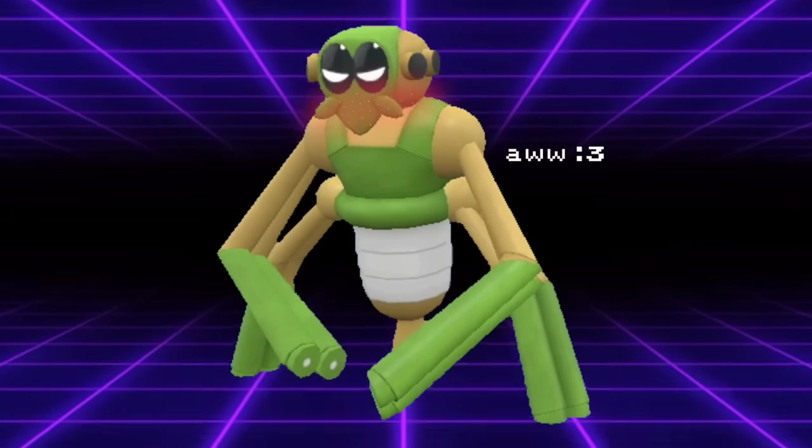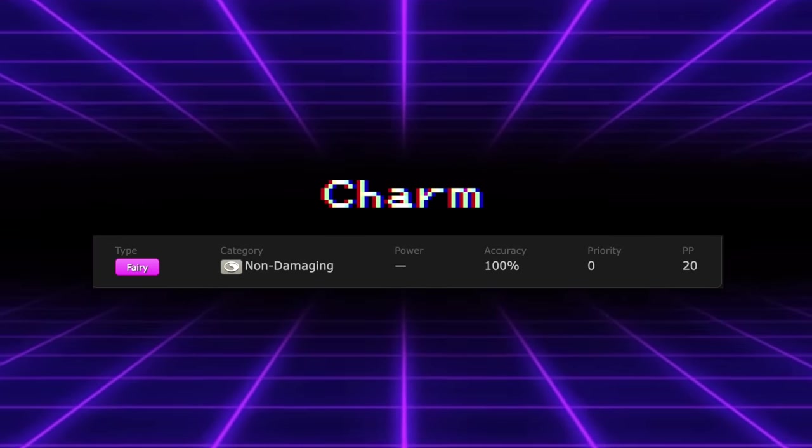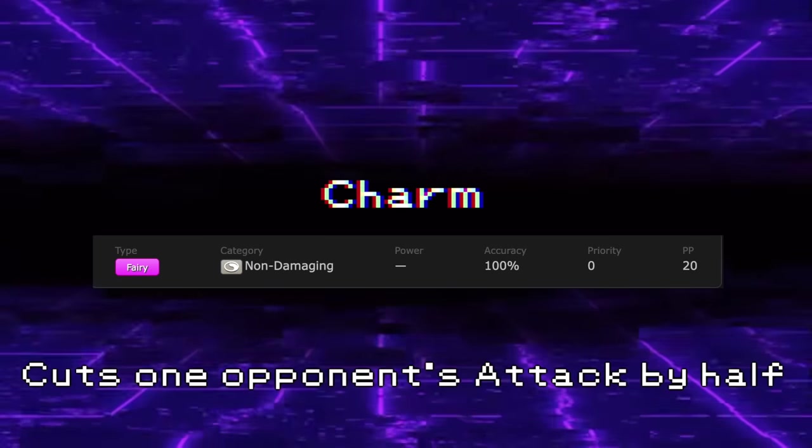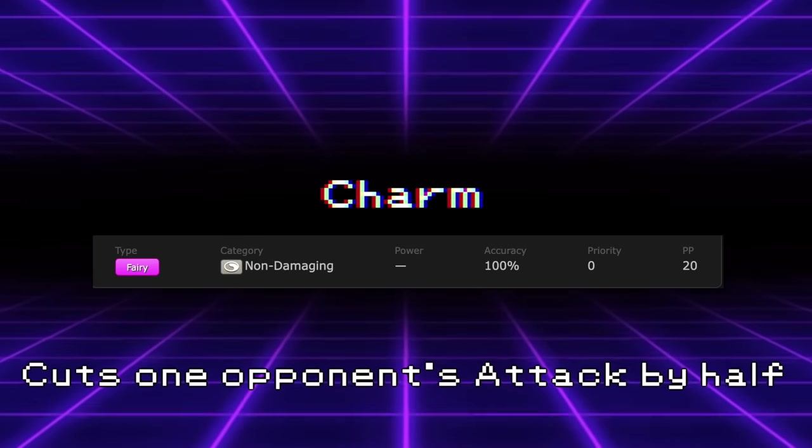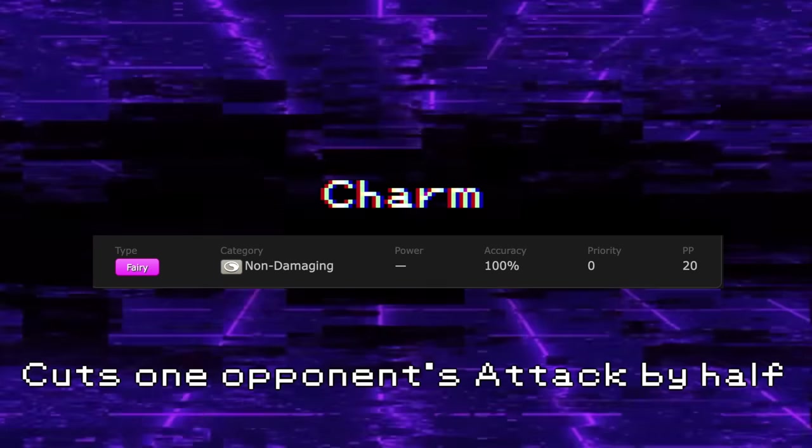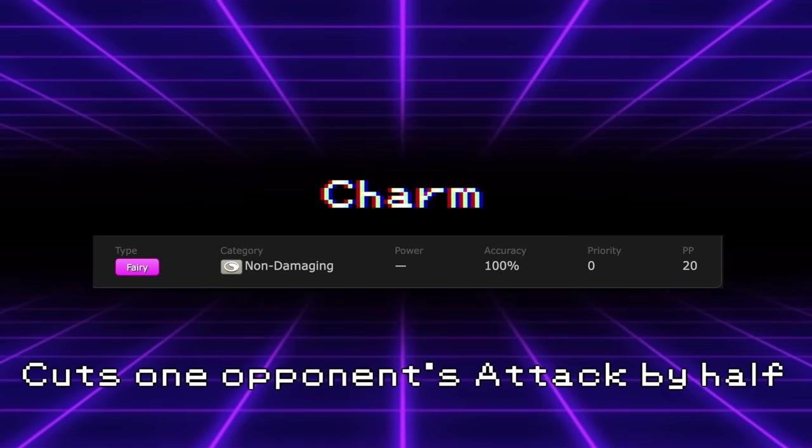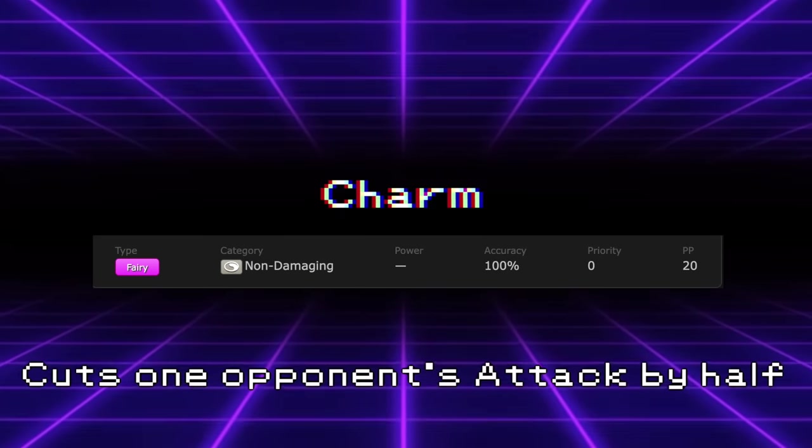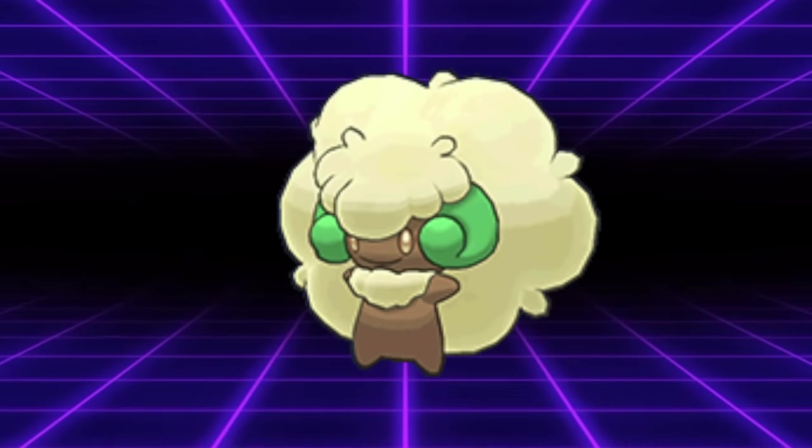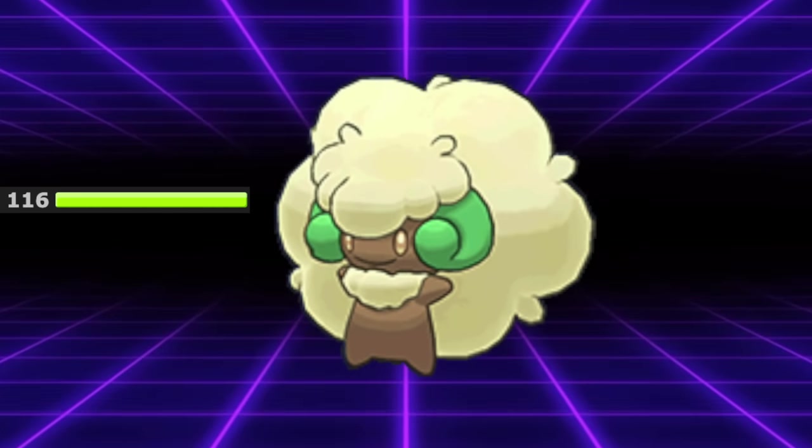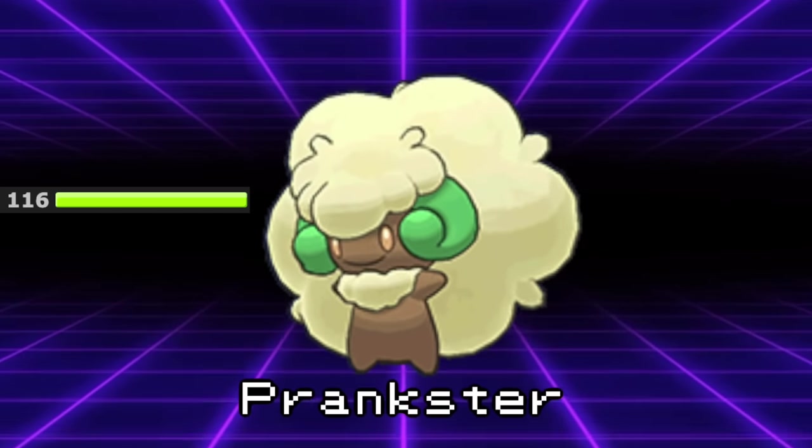Speaking of which, Charm is actually just another niche option. Charm is a move which instantly cuts a single target's attack stat in half. This move isn't seen too often in competition, but the applications are pretty numerous. Its most notable user is Whimsicott. This is due to Whimsicott's high speed and access to the ability Prankster. Prankster causes all non-damaging moves to gain plus one priority.